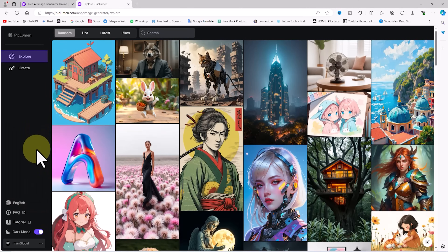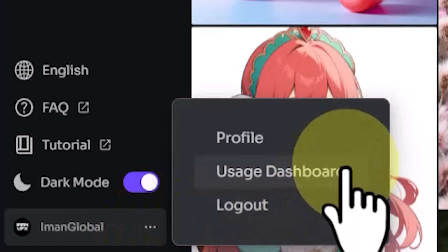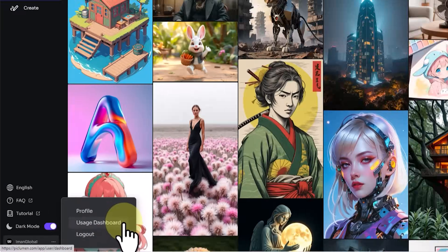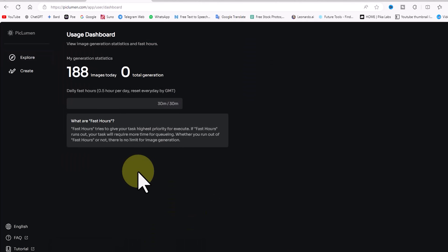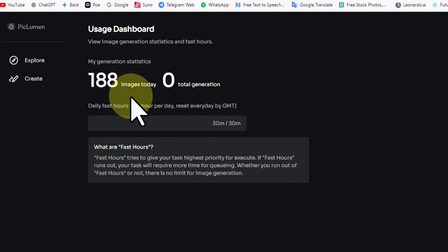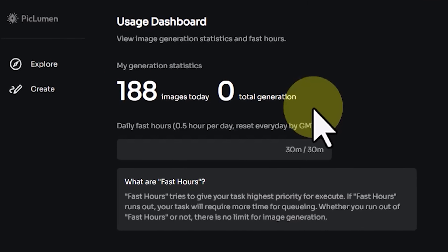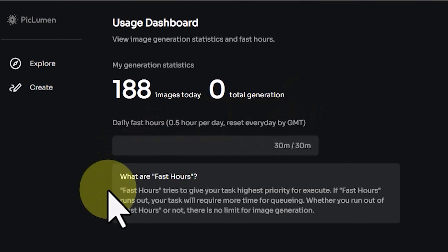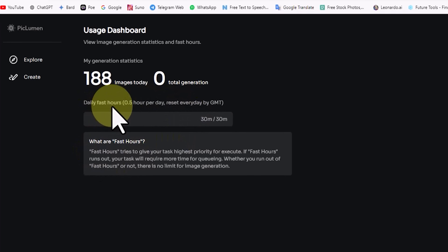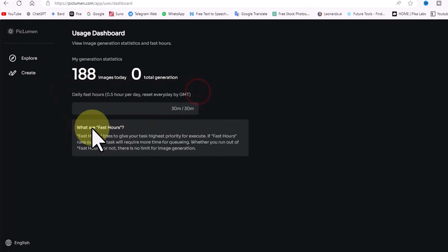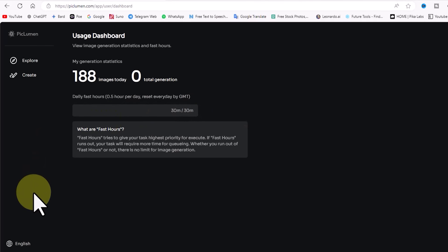By clicking the three-dot icon next to your username a drop-down menu appears — click on the Usage Dashboard option. It explains that image generation speed is tied to a feature called Fast Hours. You receive 0.5 fast hours per day, resetting daily at GMT. Fast Hours prioritize your tasks for quicker execution; if they run out, your task waits longer in the queue. Regardless, there is no limit on the number of images you can generate.